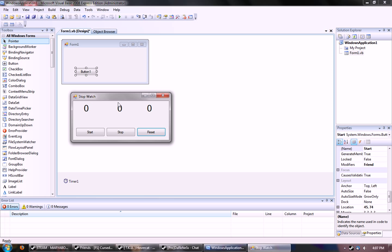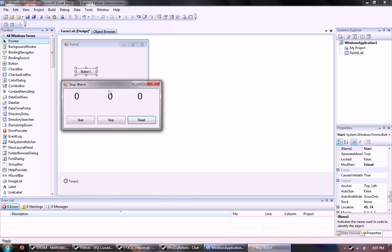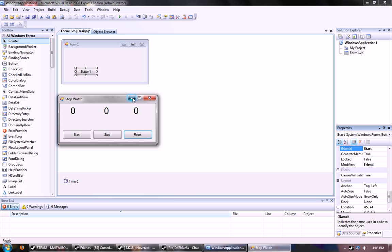Hello YouTube, I'm going to show you how to make a stopwatch that I already sort of started here in Visual Basic. It looks like this as hour, minutes, and seconds, with a start which starts it, stop which stops it, and reset which resets it. Very simple.